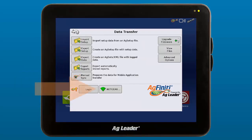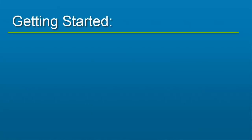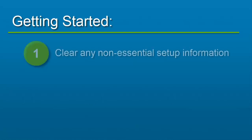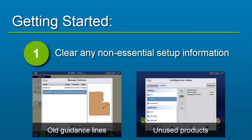Lastly, make sure your displays are all connected to the internet. Before logging into Agfinity on each of the displays you wish to have connected to DisplayCast, AgLeader suggests clearing any non-essential information from those displays, such as old guidance lines and configurations that you no longer use.